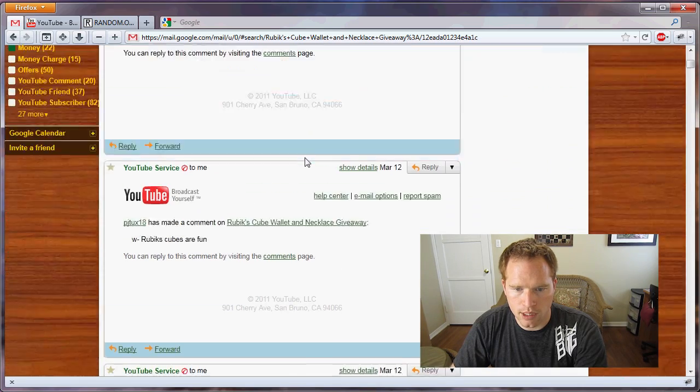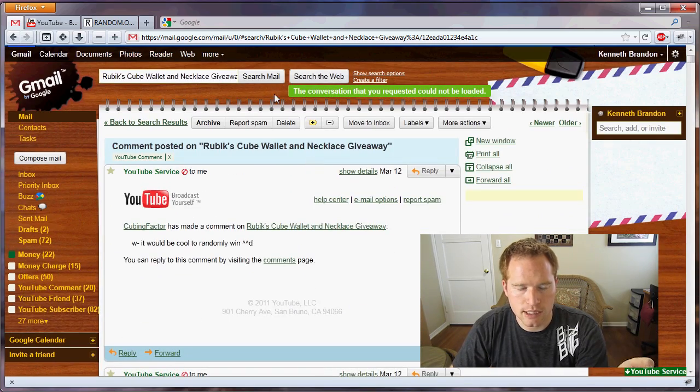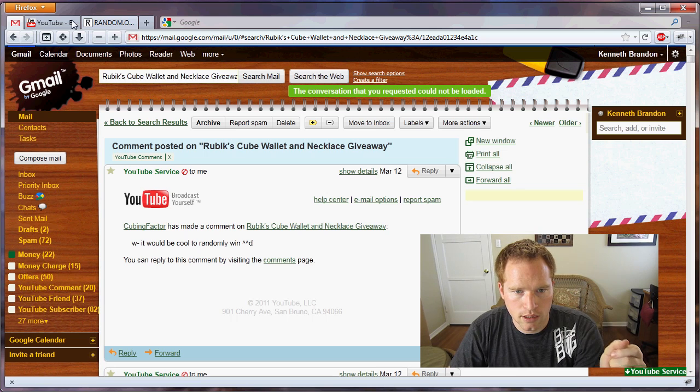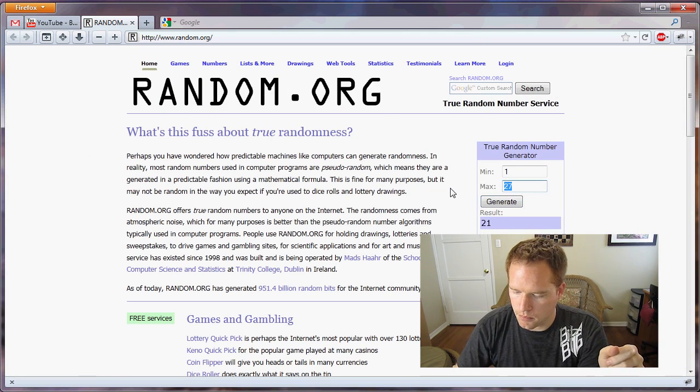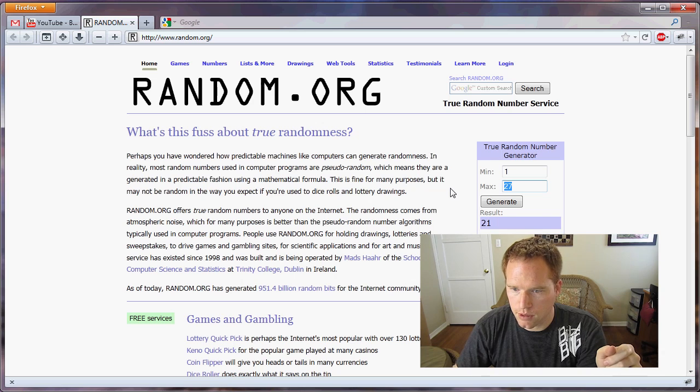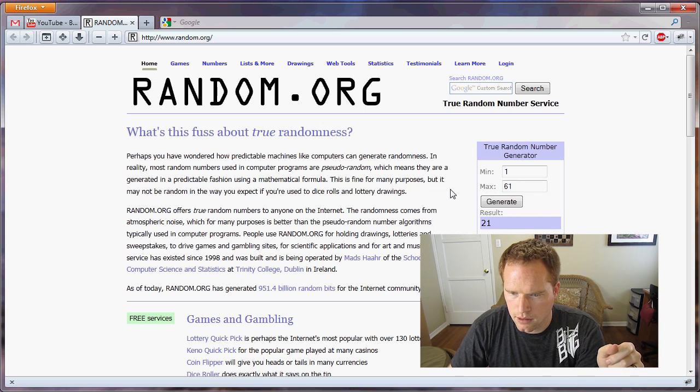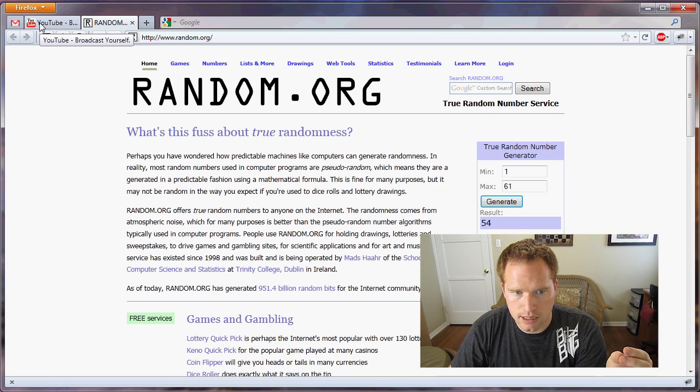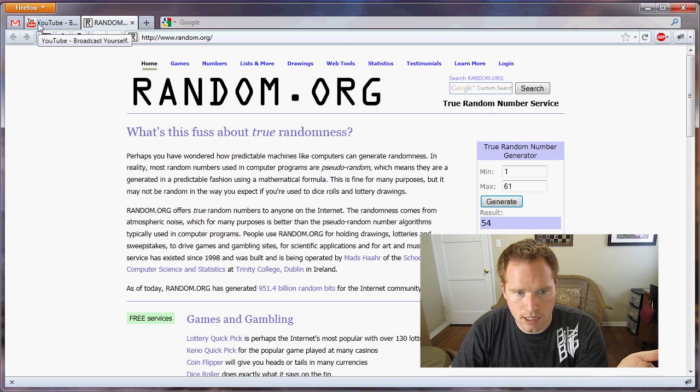So one of these 61 comments is going to win the necklace. Now we need to pick one between 1 and 61. 54. So let's see from the top, that is, what, seven from the top is going to be our winner.